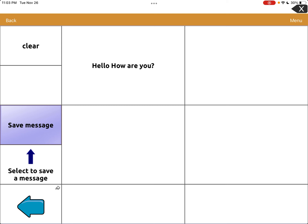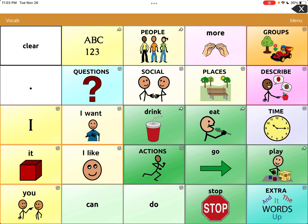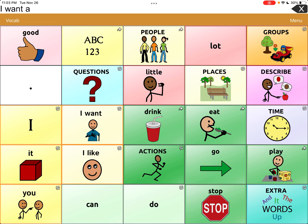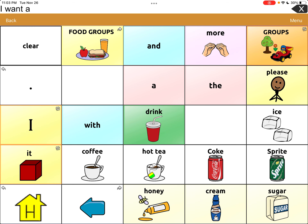Now I'm going to clear this out and build the next message. I want to say 'I want a coffee.' We hit the back arrow, then the home button, hit 'I want', then 'a', then go to the drink page — and shockingly, coffee's not on the first one, so I have to hit More Drinks. See how I have to navigate, navigate, navigate. So instead of doing that every time I go to Starbucks, I'm going to have a saved page. I want a coffee — and you can even say Please if you want to be polite. So now we have our message: 'I want a coffee, please.'